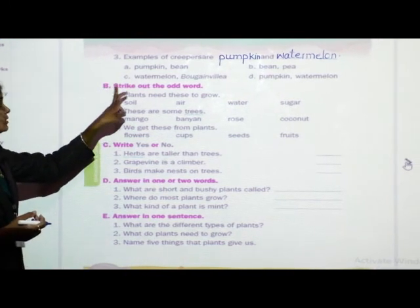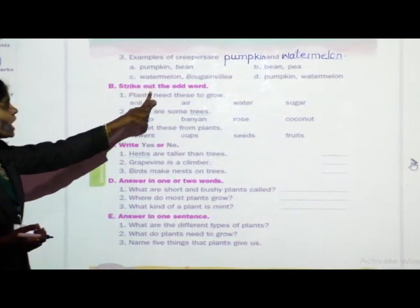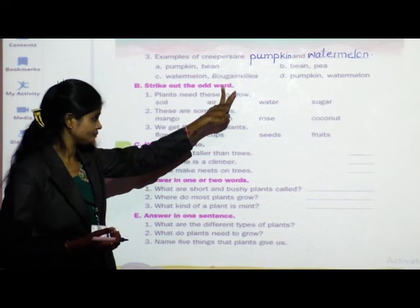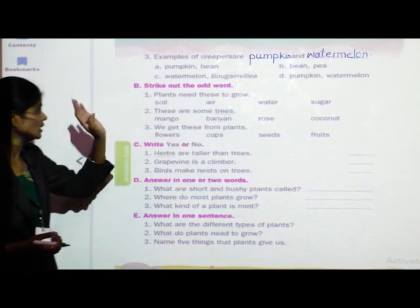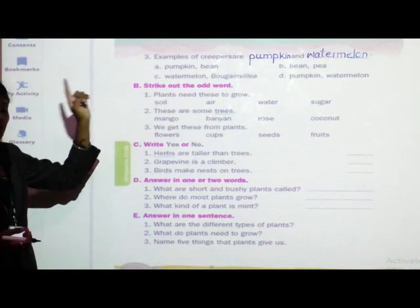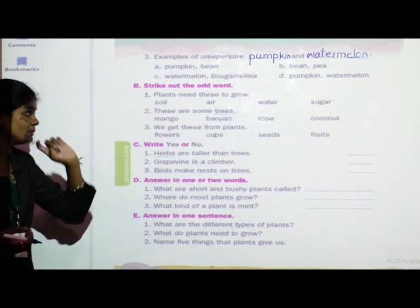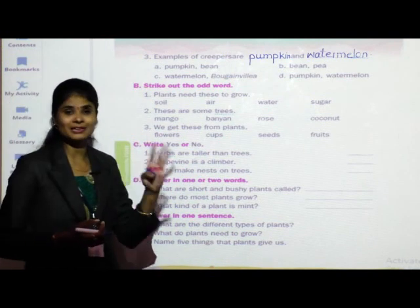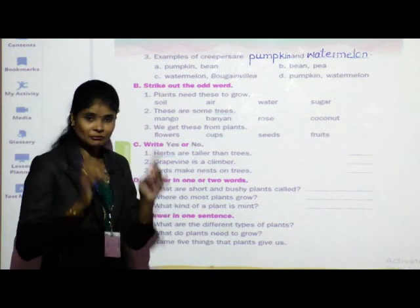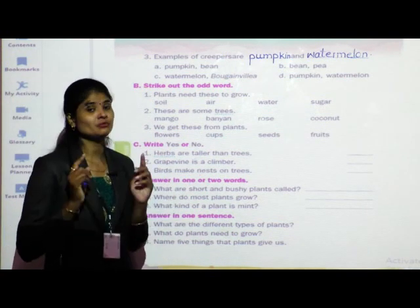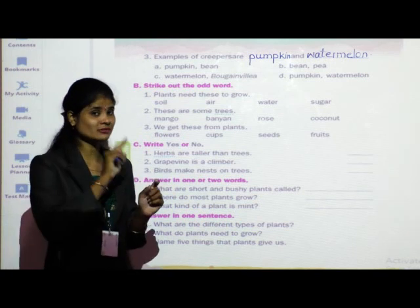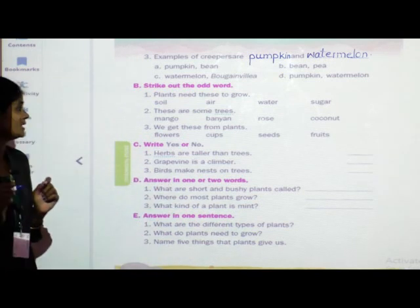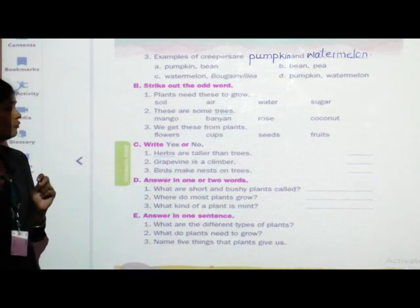Question B: strike out the odd word. One question is given with four words below it. From those four words, we have to strike out the odd one — meaning the wrong one.